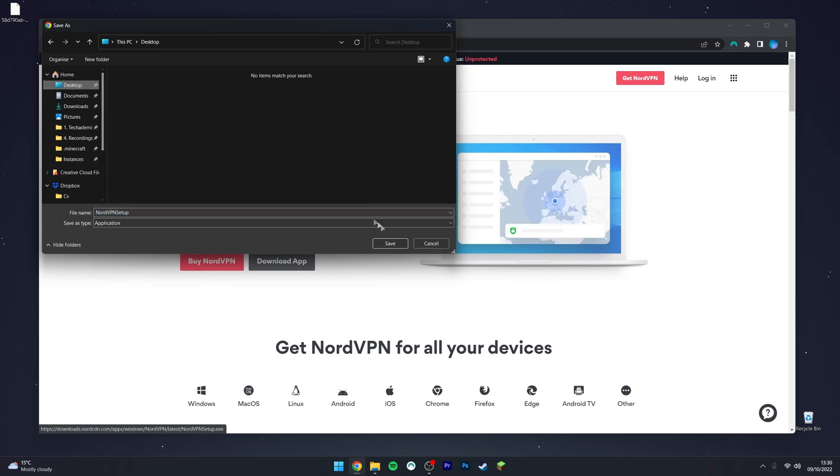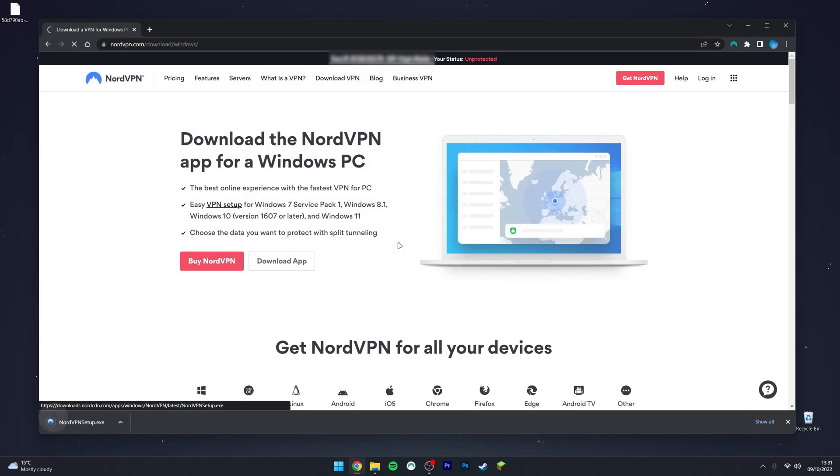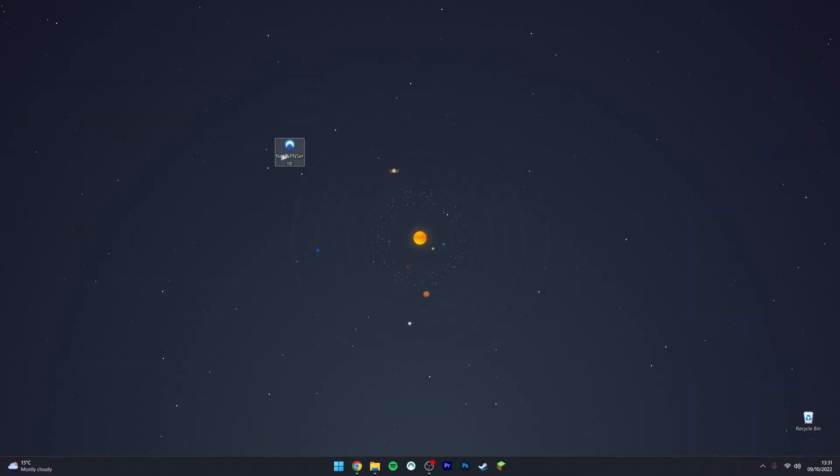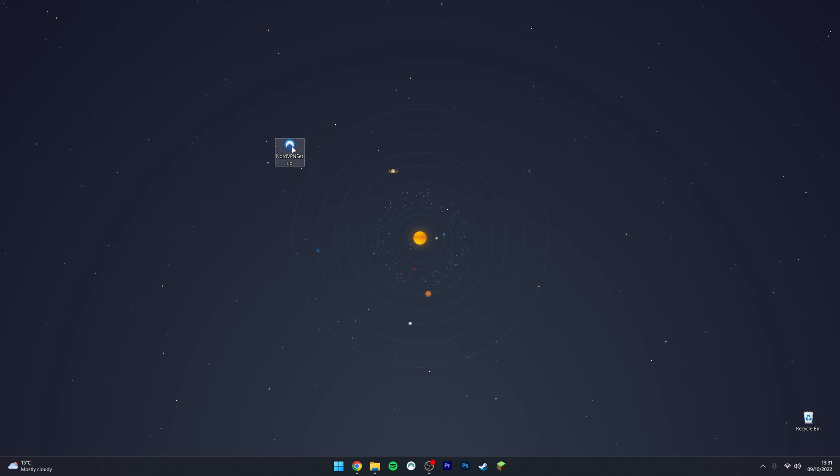You then want to save the app somewhere on your computer. In this case, I'm going to use my desktop. Once we've got the installer downloaded to our desktop, you just want to double-click it to run it. It will ask you for admin permission, so you want to select Yes. Once you've done that, it will pop up with the installer.